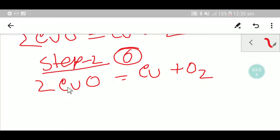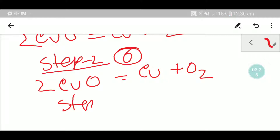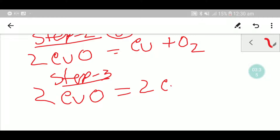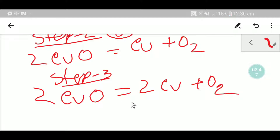Now let me count the number of copper and oxygen again. Here we have two copper, but here we have one copper — so we are not getting two copper on the right side. We have to place here two. So in the third step, we place two before copper oxide: 2CuO → 2Cu + O₂. This is the balanced equation. Thank you for viewing this video.